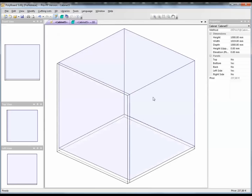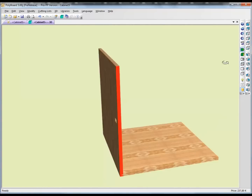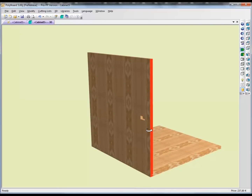As you can see, PolyBoard is updating all prices according to the materials you're applying to your project, the edges you're applying, and the hardware fittings you're applying. I hope that's been interesting and that this will help you understand how to use PolyBoard libraries and how these libraries affect the price of your product.